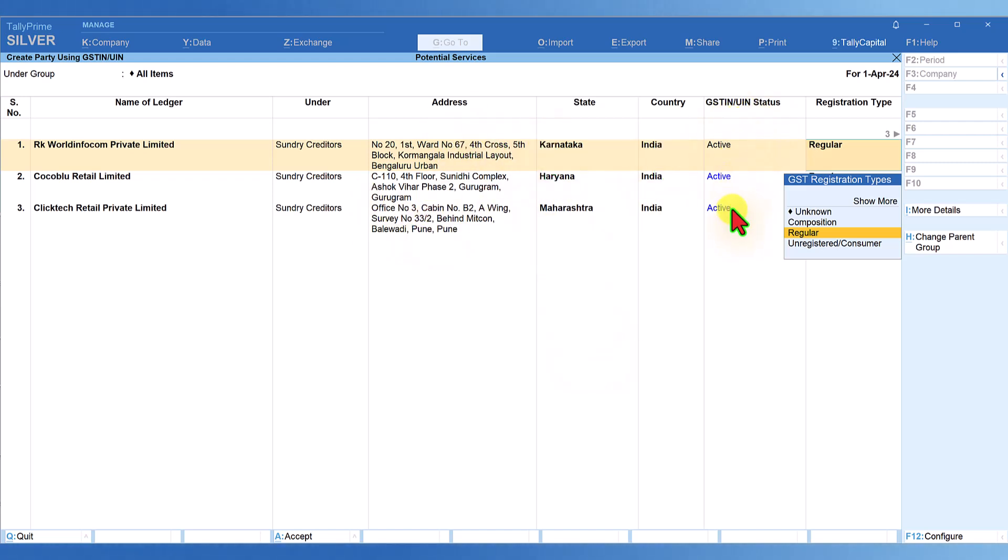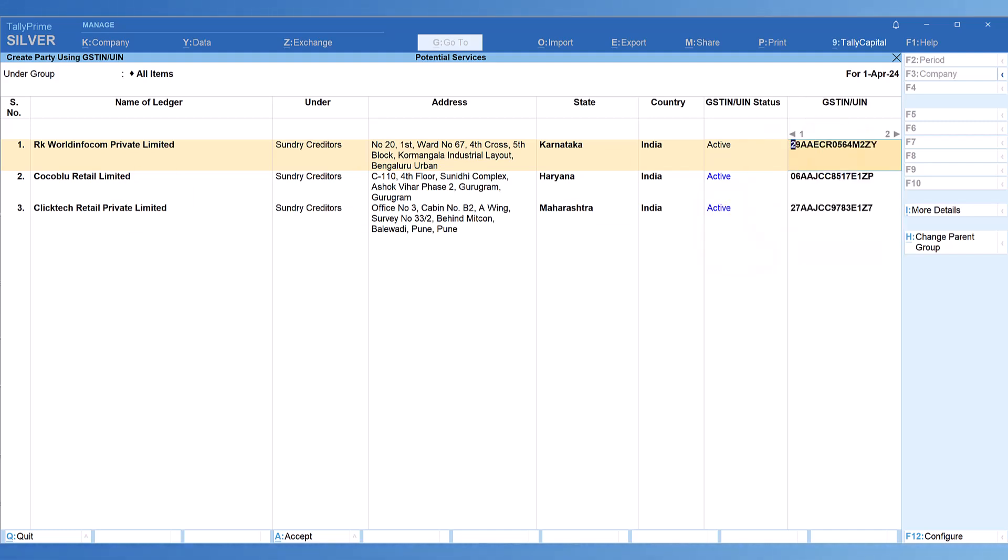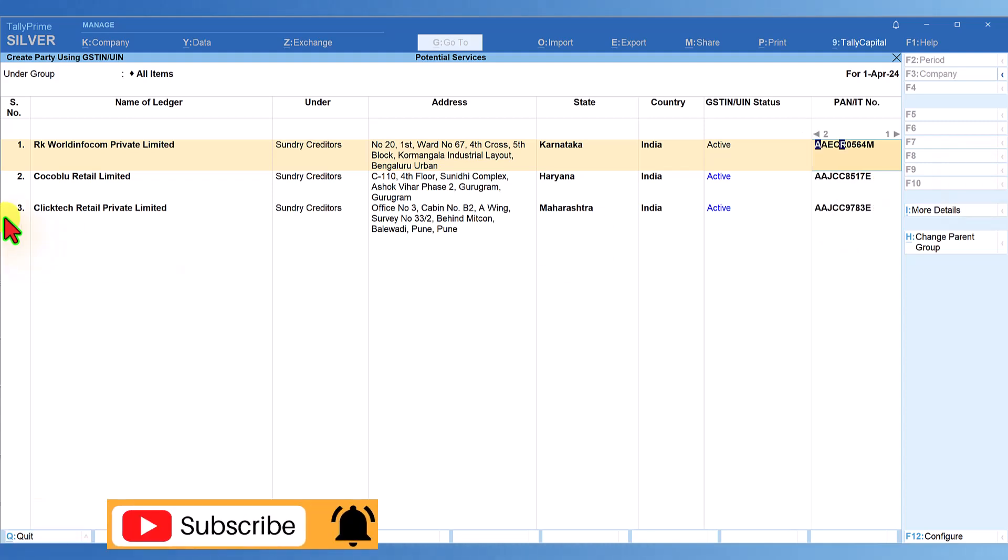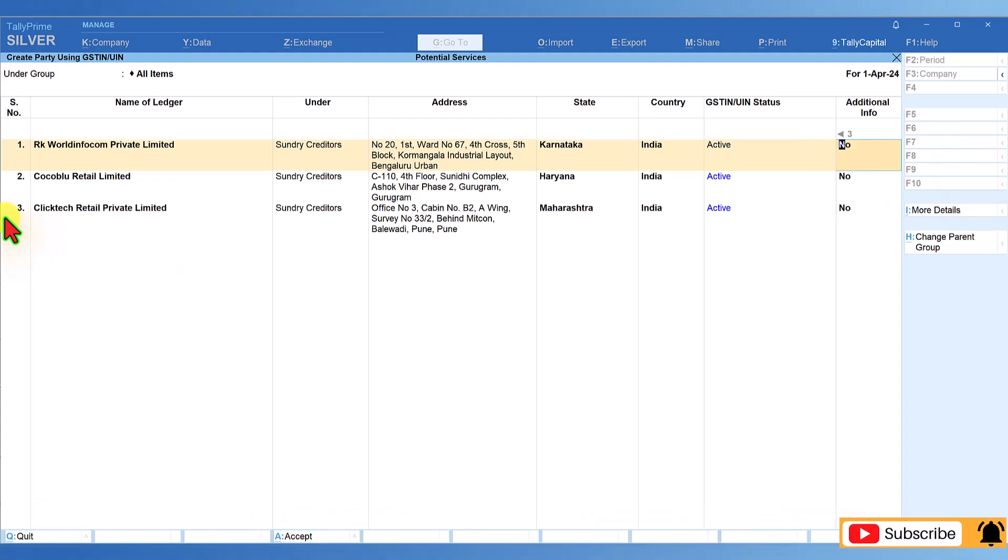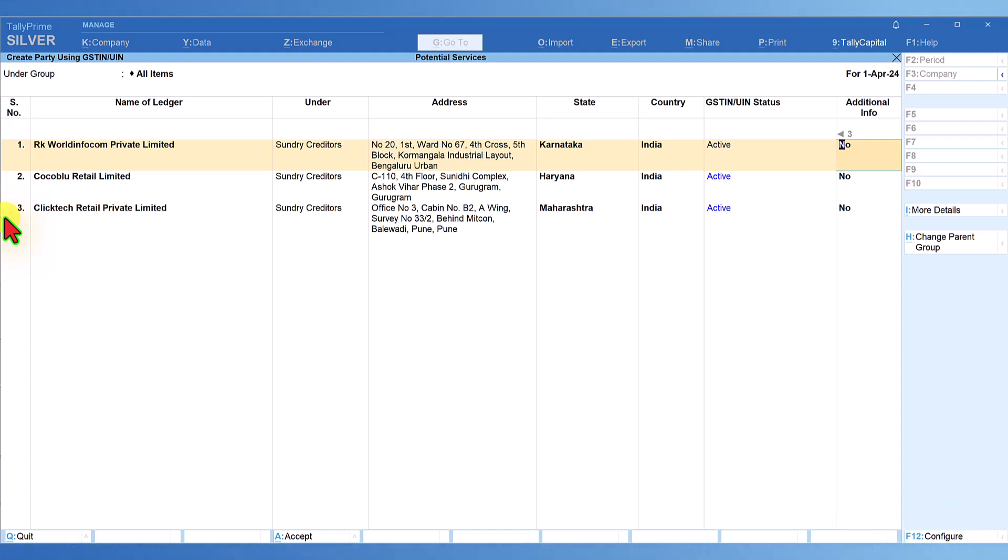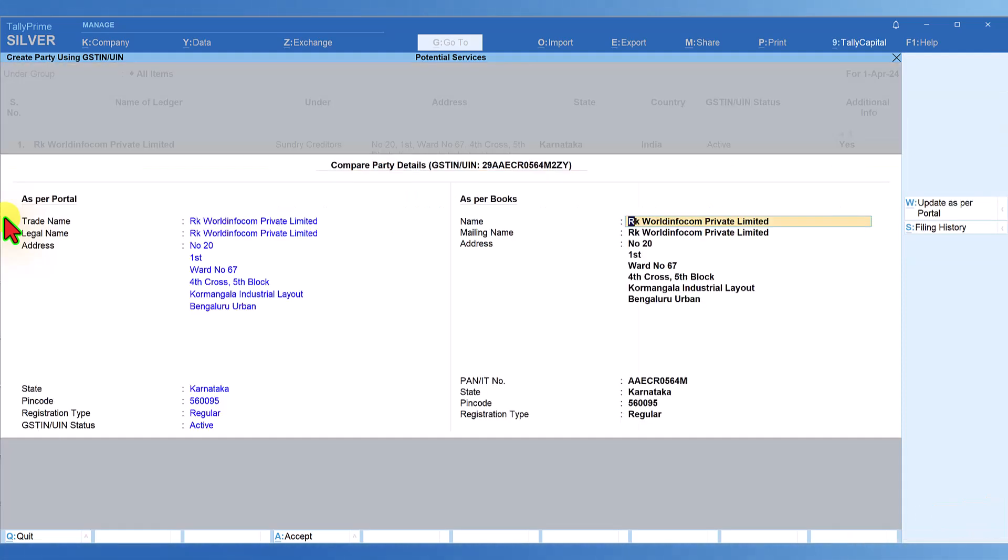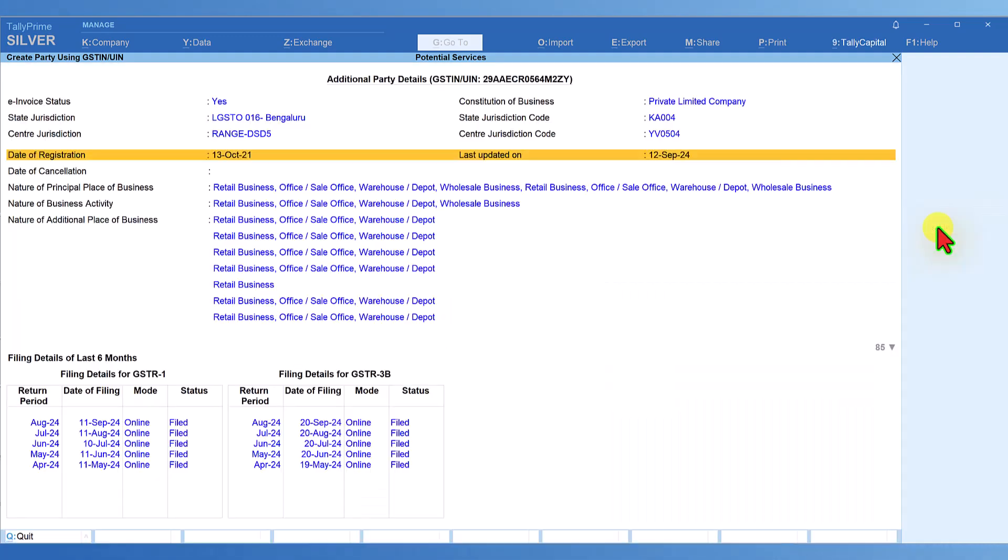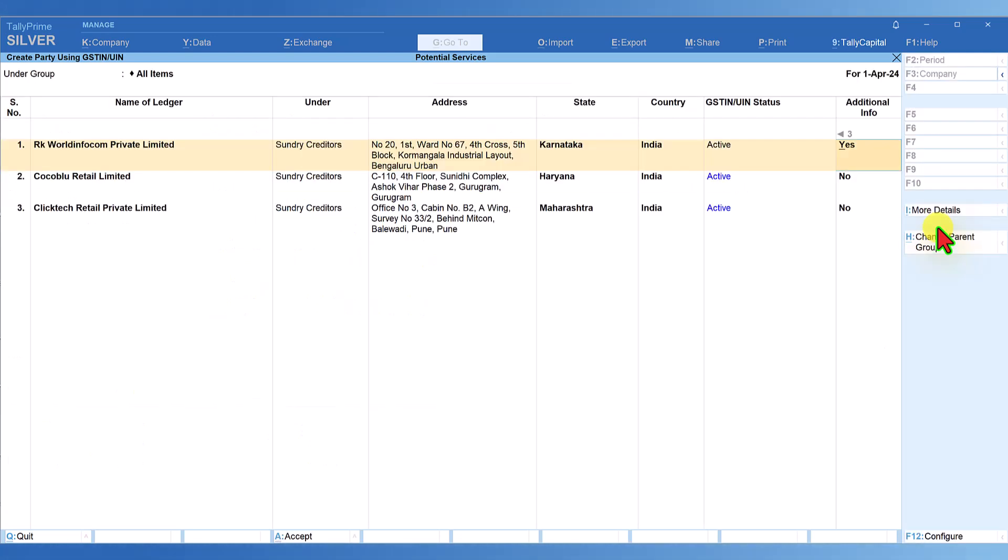By pressing Control A or accepting, these three party masters will be created automatically with all the information - the address, party state, GST, status, registration type, and additional information like PAN of the party. If you want to see their filing history, press Y and when you press enter, it will take you to that party master detail. Click on filing history and you'll get the filing history of that party. I'm not going to save here.